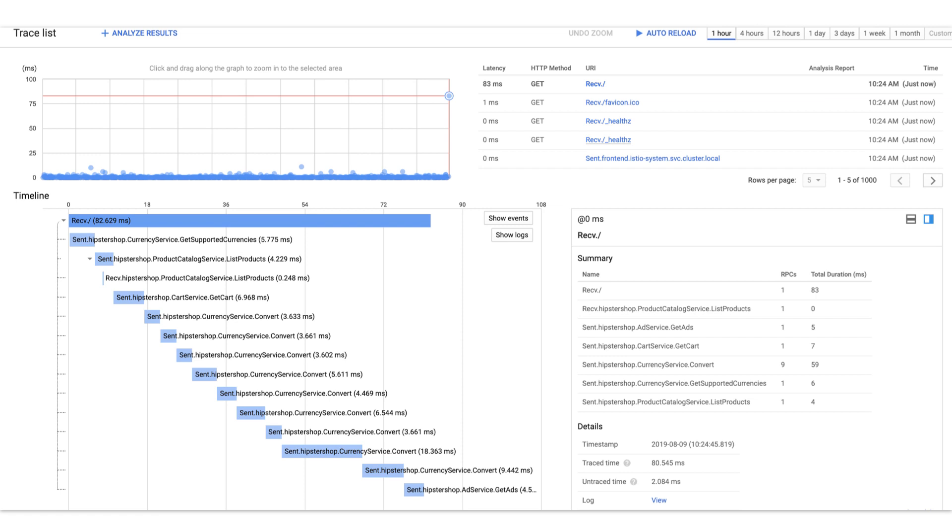We don't need to do anything to instrument our code. The service mesh traces the service calls for us and sends the data to Stackdriver.